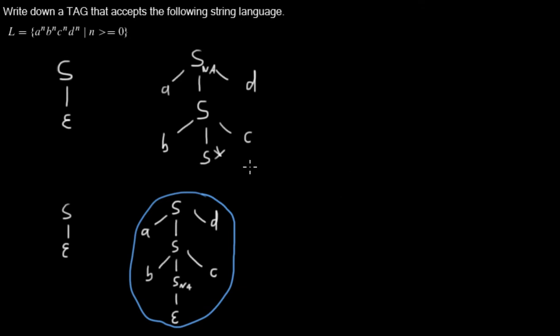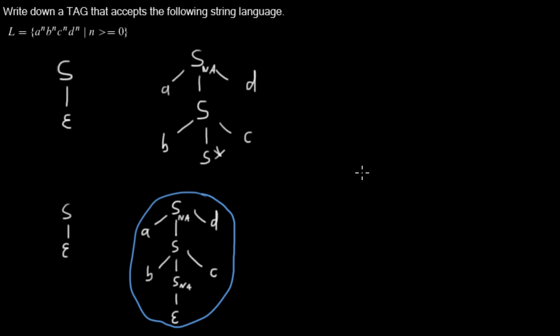If we are doing the adjoining one more time in this node, because we are still not allowed to adjoin in that node, if we are doing an adjunction into this node again, we will get something like this. First, the upper part of this tree like this.